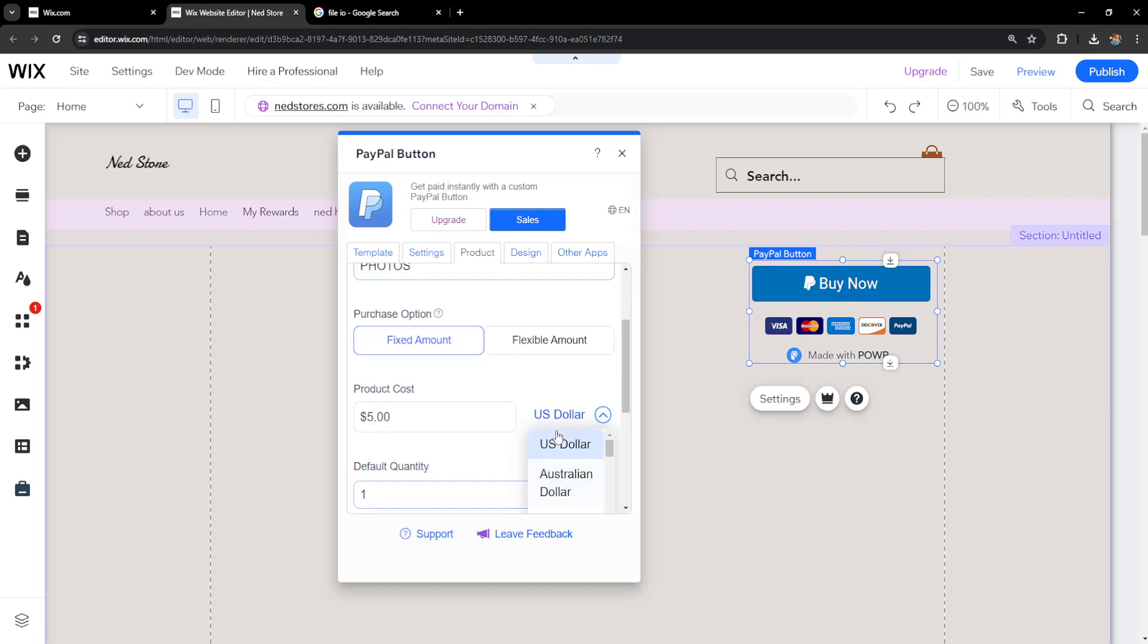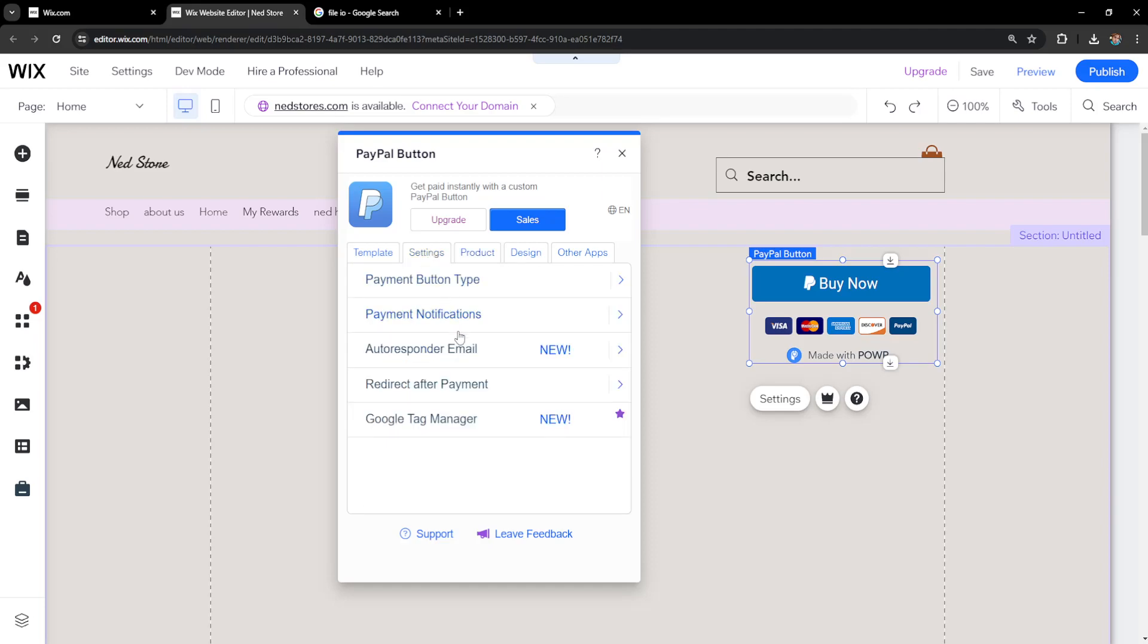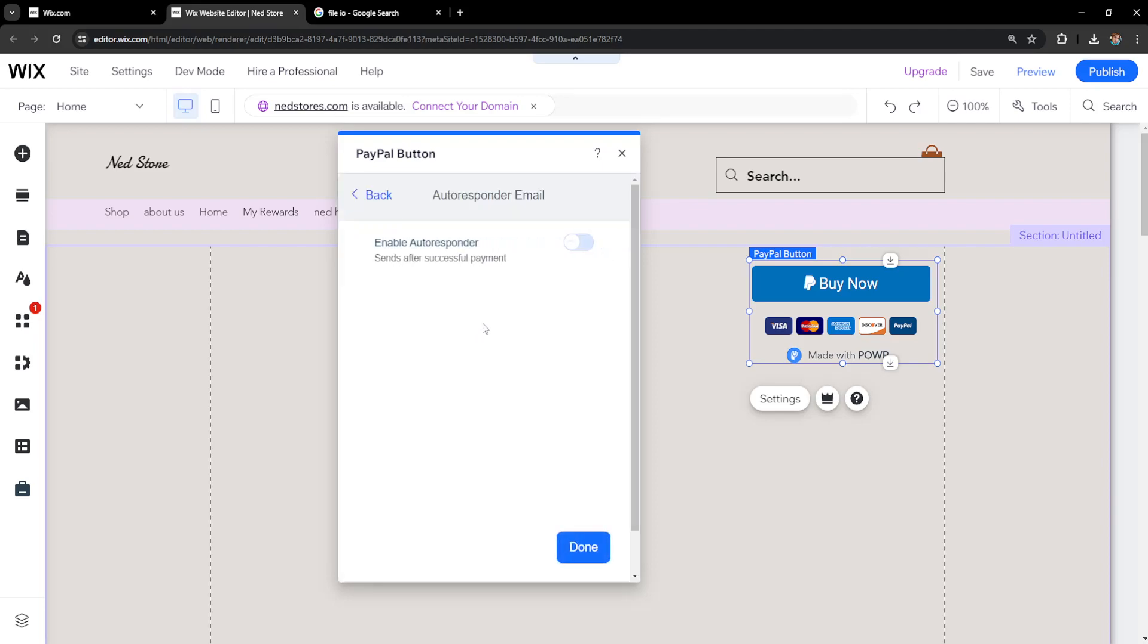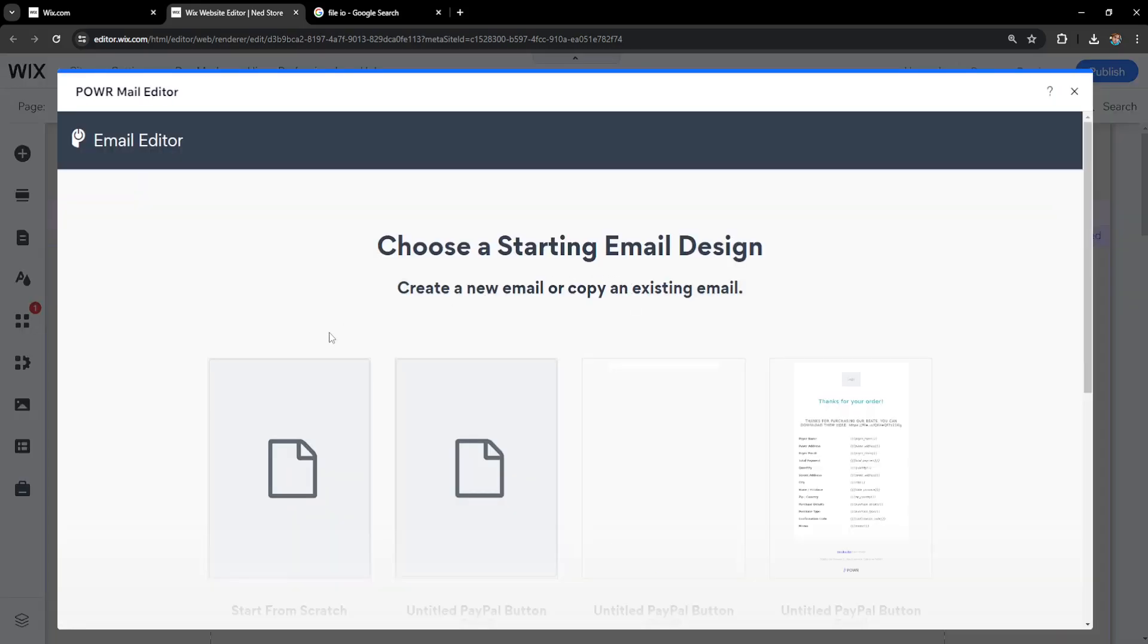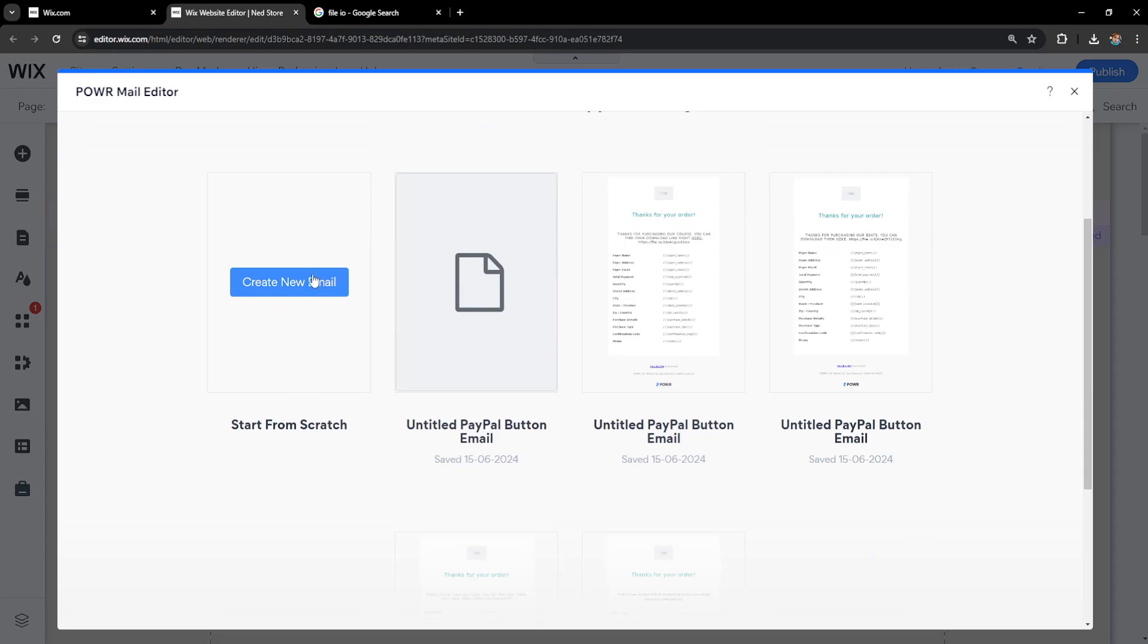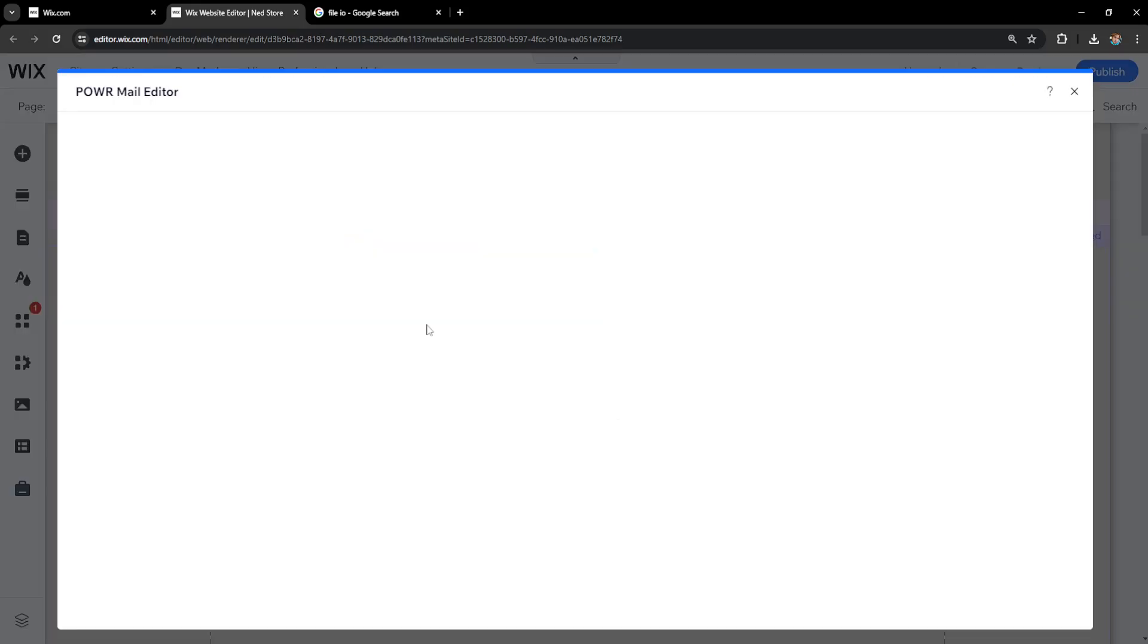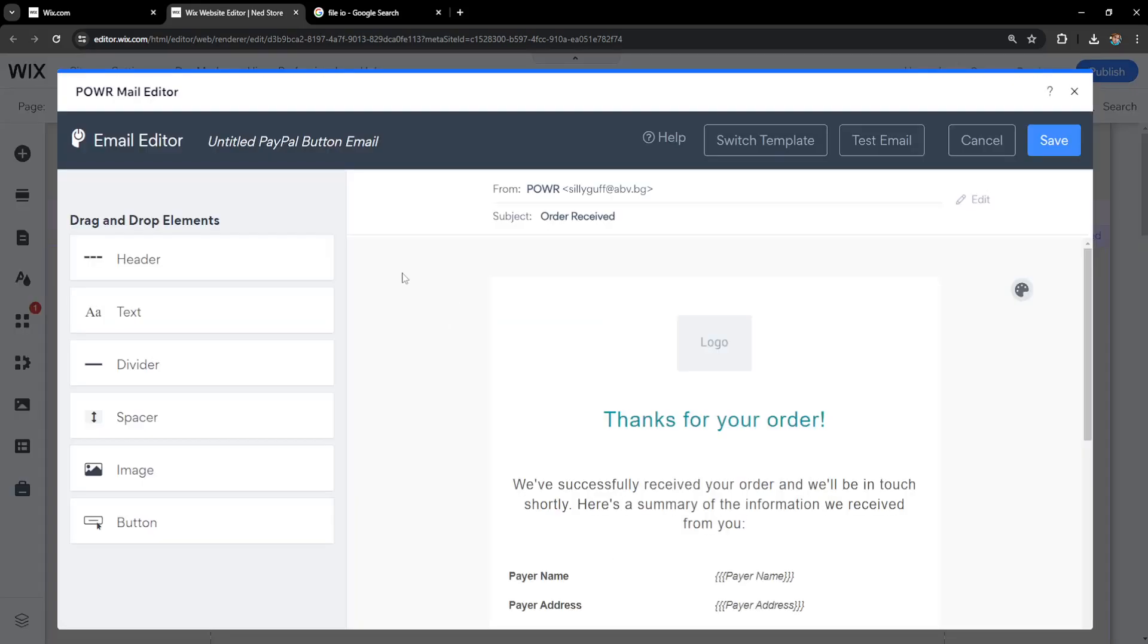We can also change the currency, but I'll leave it as US dollar. After connecting PayPal and adding the product, we need to go into settings and click on autoresponder email. Enable autoresponder email and customize it. We will begin from scratch.